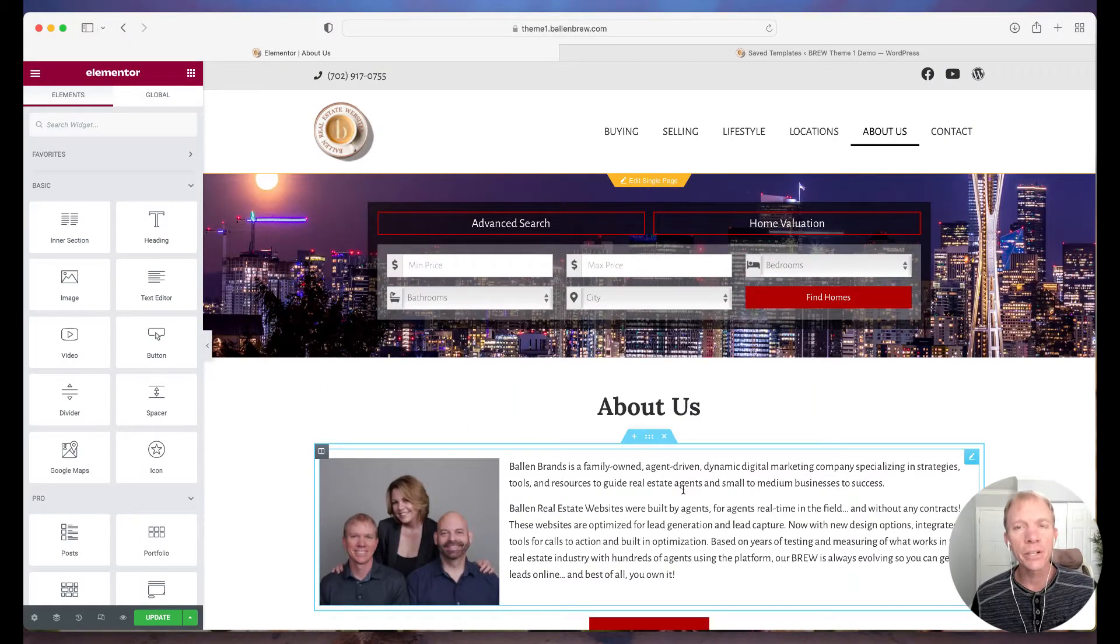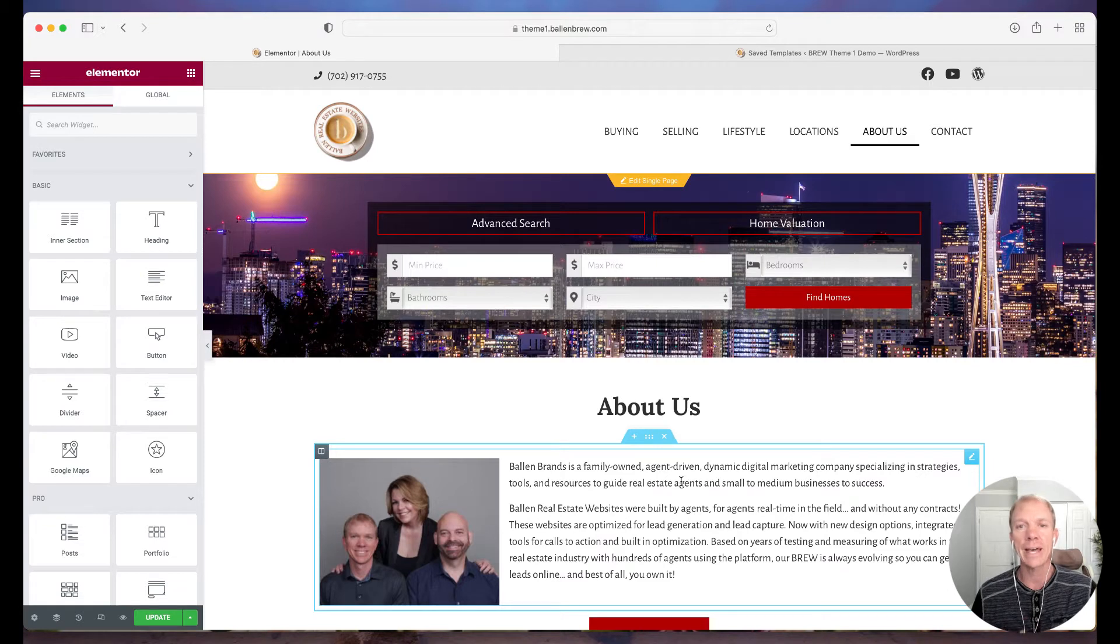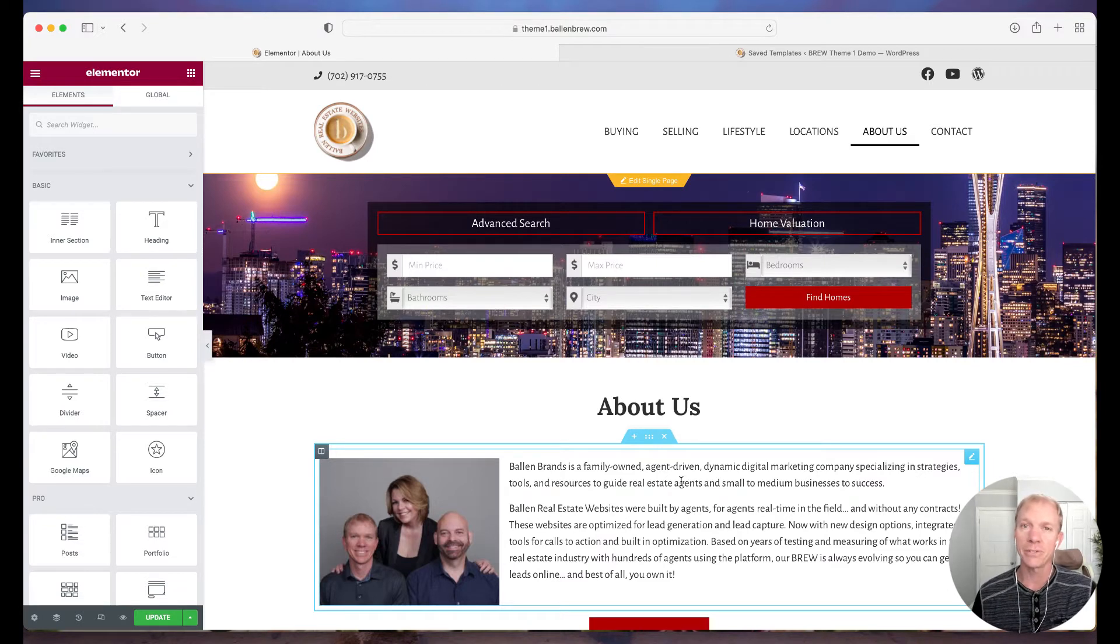Hello, hello! Jeff Helvin here with Ballen Brands. Today I'd like to give a little tip on how to use Elementor Forms.